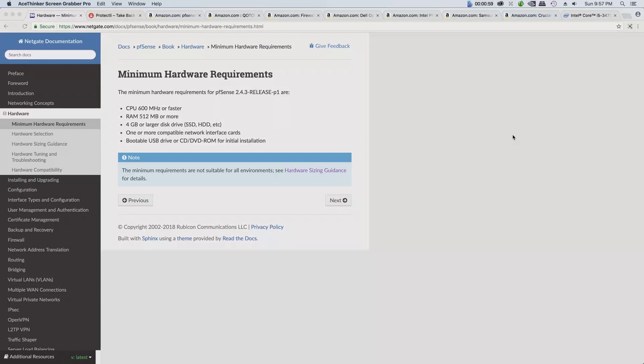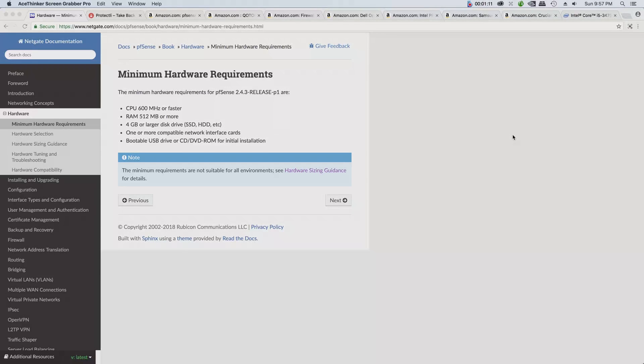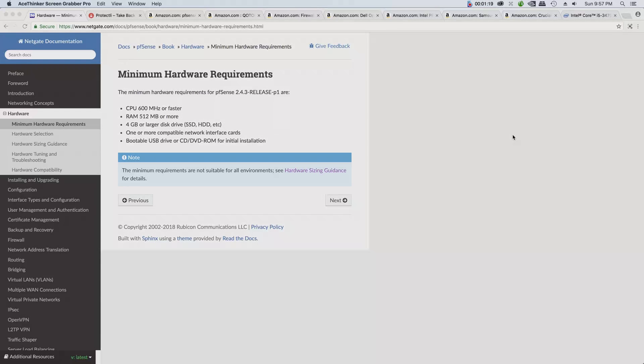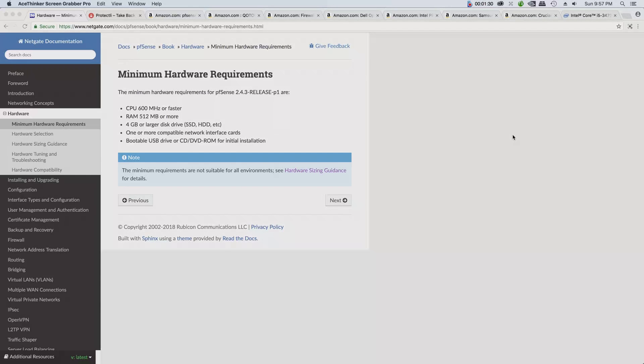One or more compatible network interface cards. You're going to need that. If you're going to run it on a virtual environment, you're going to need at least two - one for WAN or wide area network, and the other one for LAN or local area network. You're going to need a bootable USB. Basically you have to use this to install pfSense on the hardware that you choose to use, or CD/DVD ROM for the initial installations.